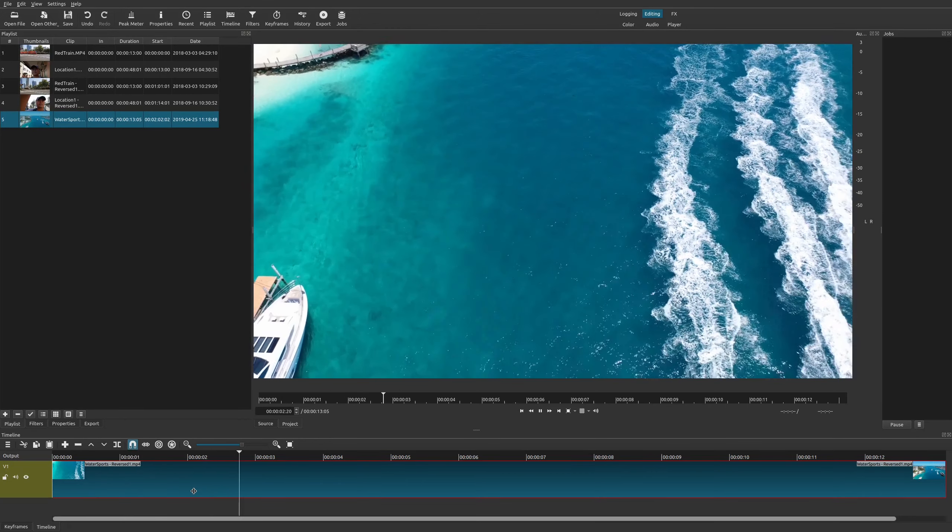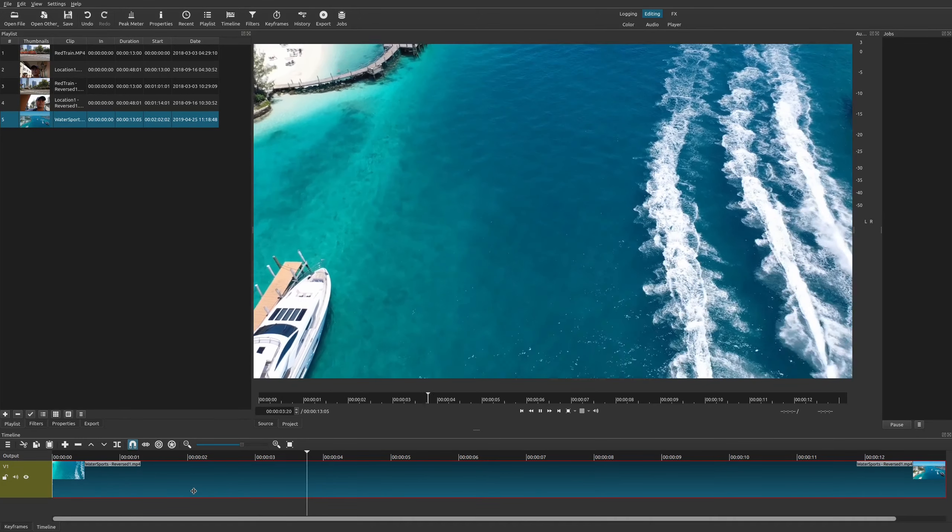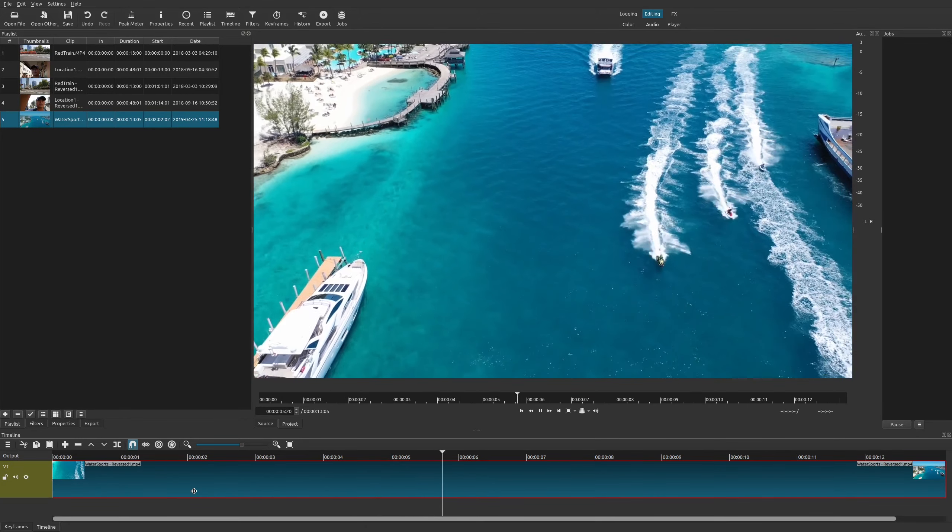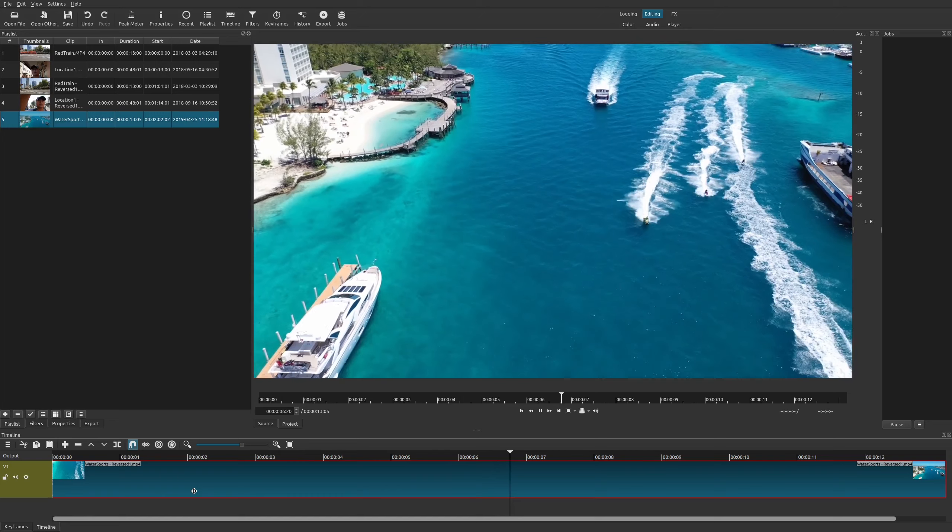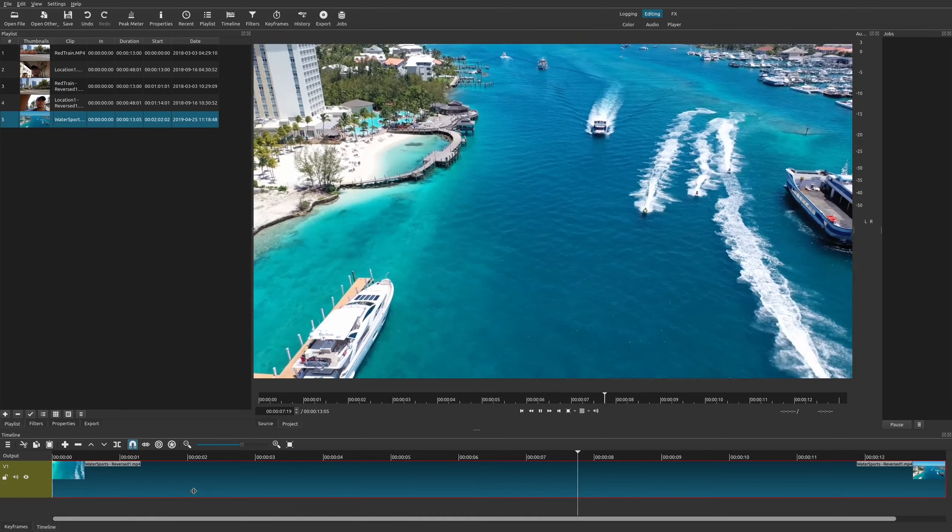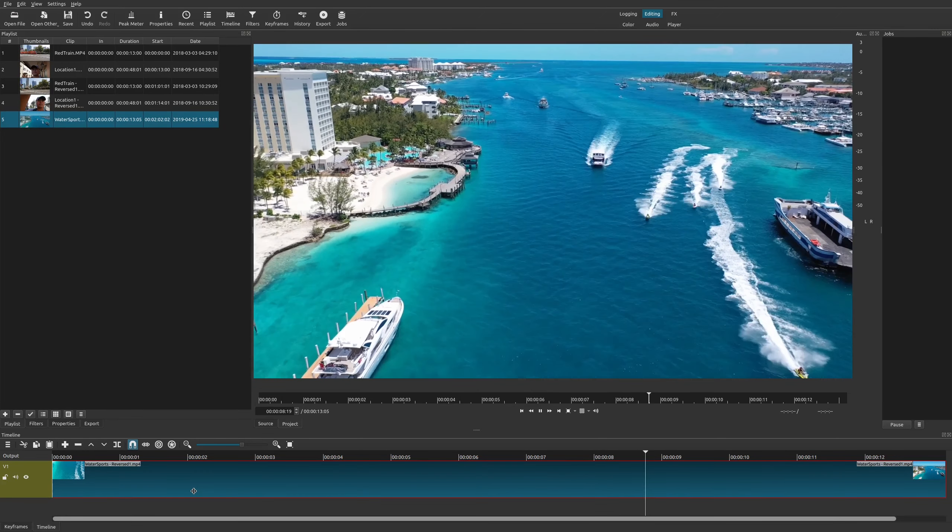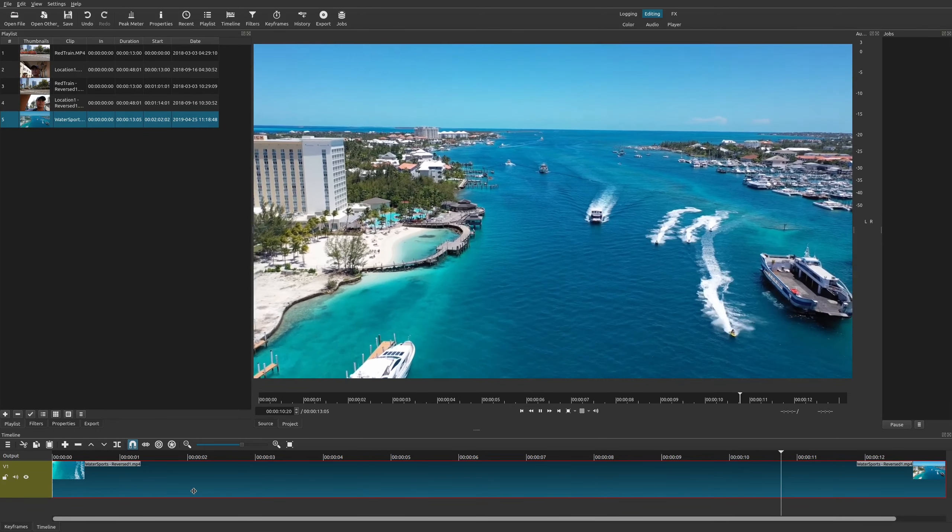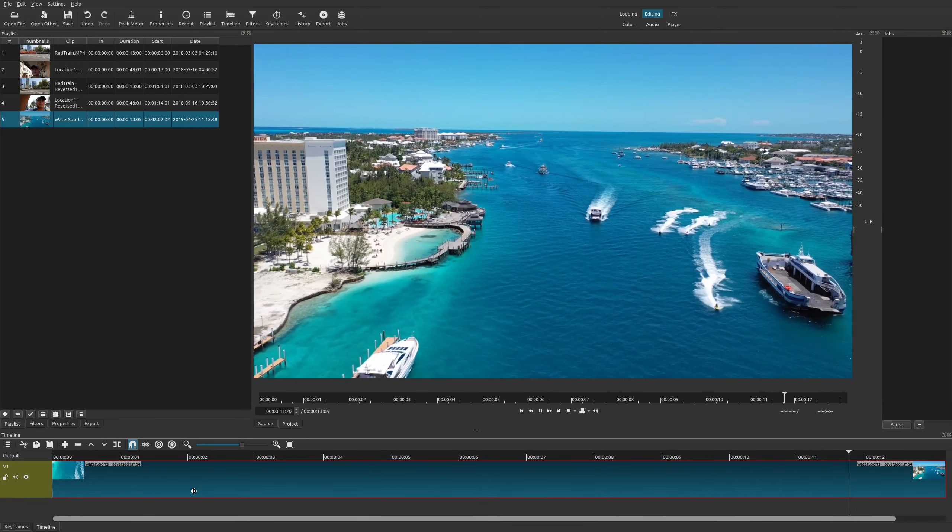So in today's video I'm going to show you how you could easily do a reverse clip or reverse video effect right here in Shotcut. So let's go ahead and see how we can actually reverse time.